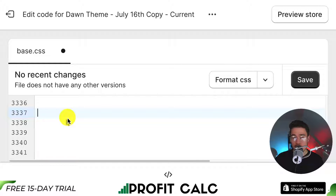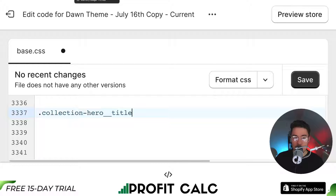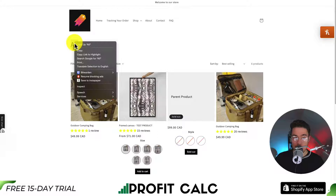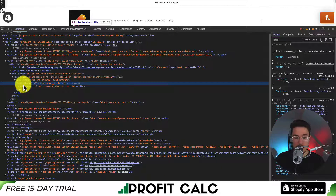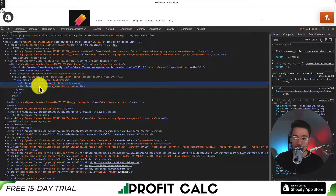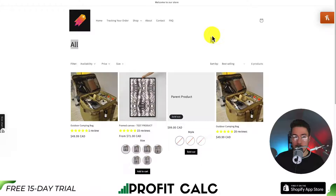I'm looking to edit the collection titles, so I'm going to write .collection-hero__title. To note — you can change any title here, you just need to find the class name. If you go into your Shopify store, right-click on the element and click Inspect, you can see the section highlighted is collection-hero__title, which is the one I'm editing. If you want to customize other titles, I also have a video covering how to edit the product title, so check that out if that's what you're looking for.